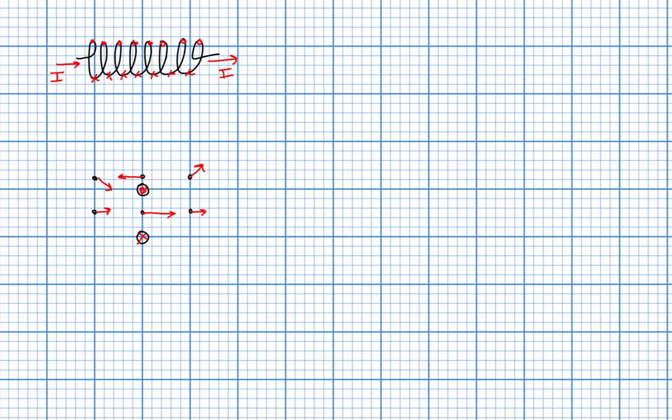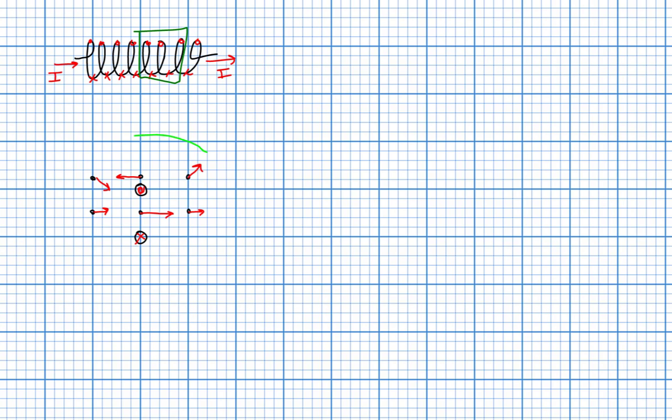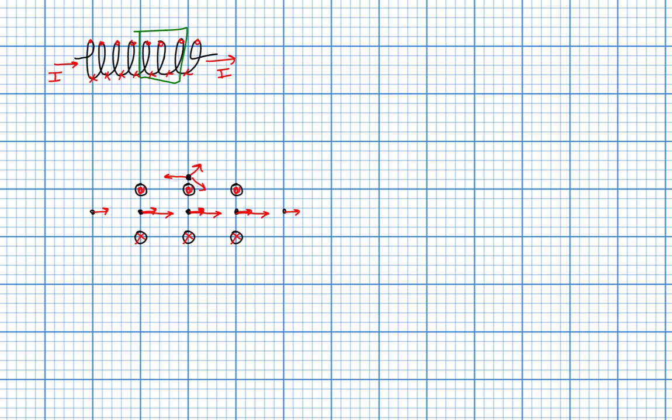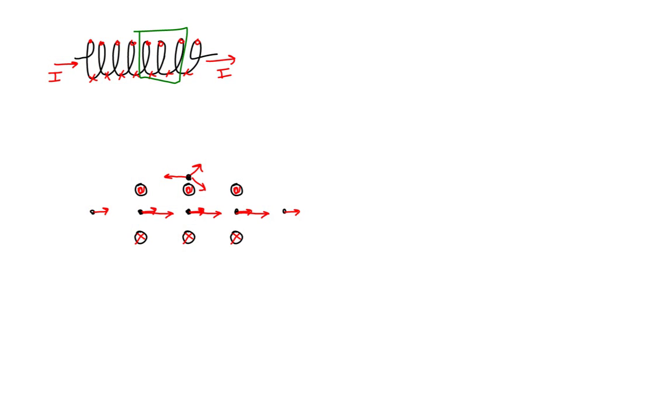Let's also look at the magnetic field due to three consecutive loops. We'll do this by copying and pasting this single loop that we have already illustrated. As you can see, by superposition, the net magnetic field at a point immediately above the central loop is approximately zero.